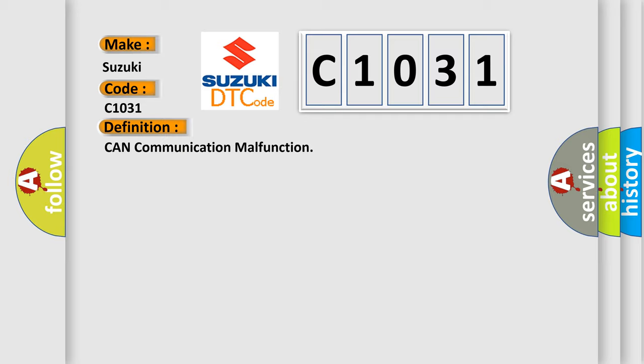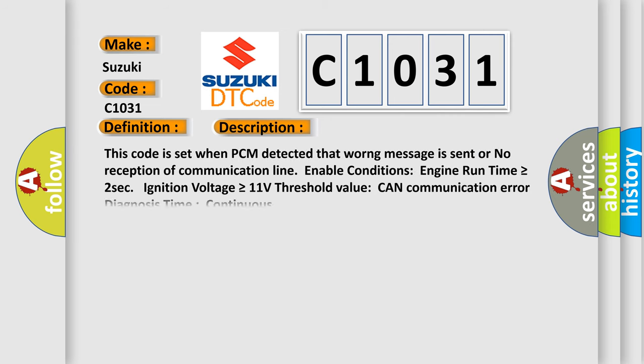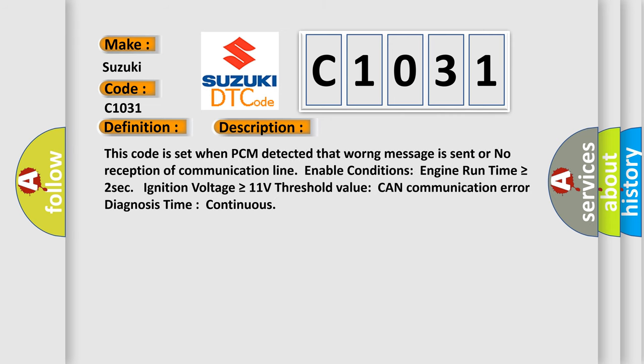The basic definition is CAN communication malfunction. This code is set when PCM detected that wrong message is sent or no reception of communication line. Enable conditions: engine run time is greater than or equal to 2 seconds, ignition voltage is greater than or equal to 11 volts. Threshold value: CAN communication error diagnosis time continuous.